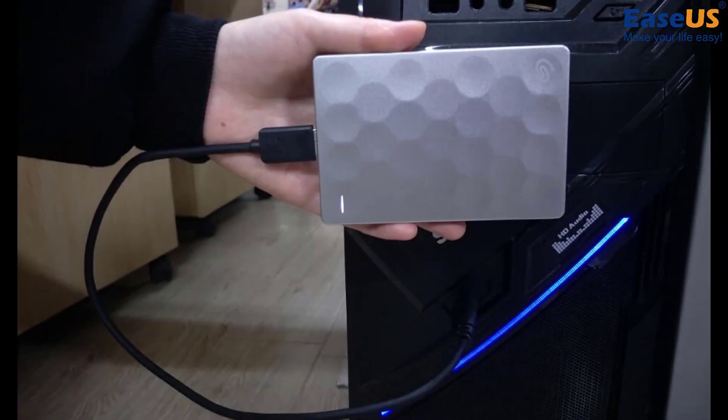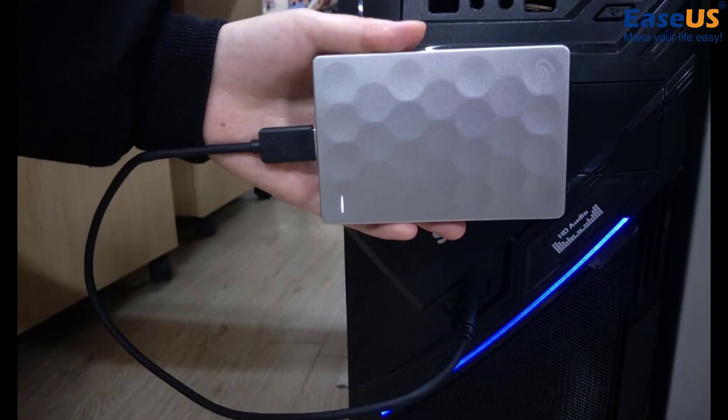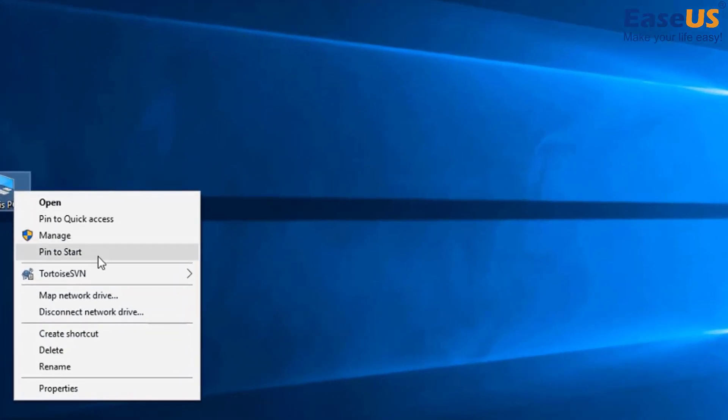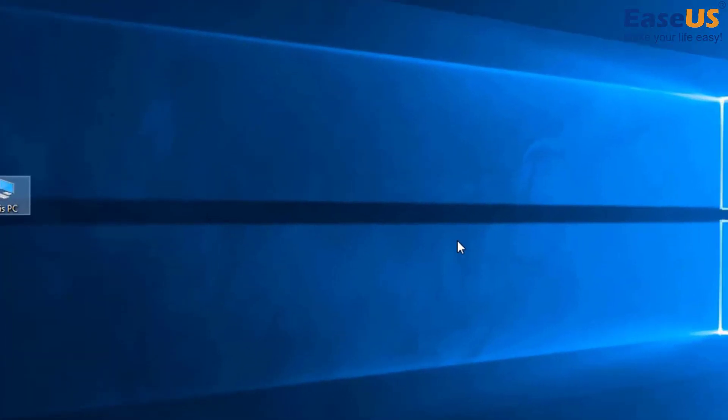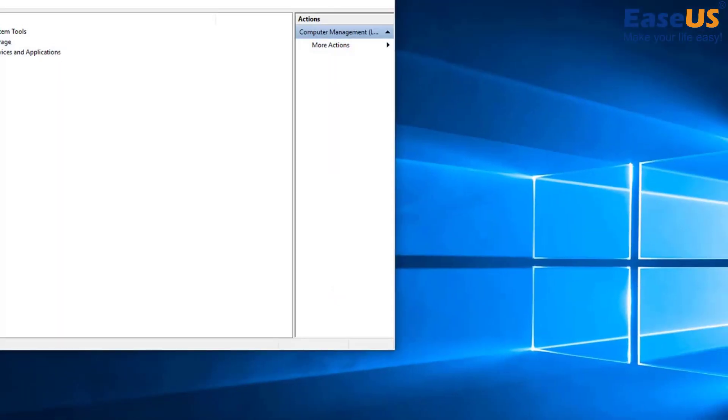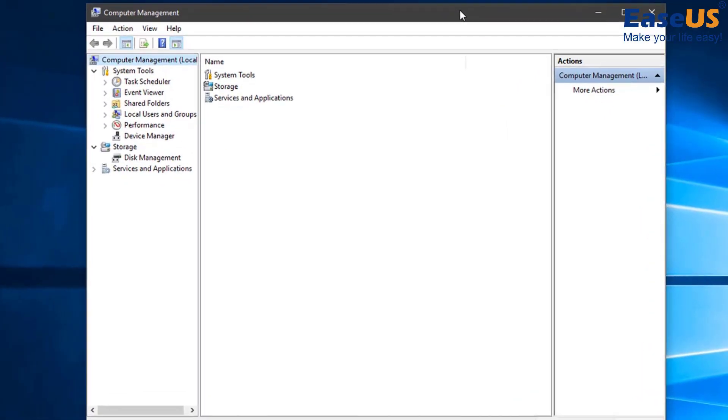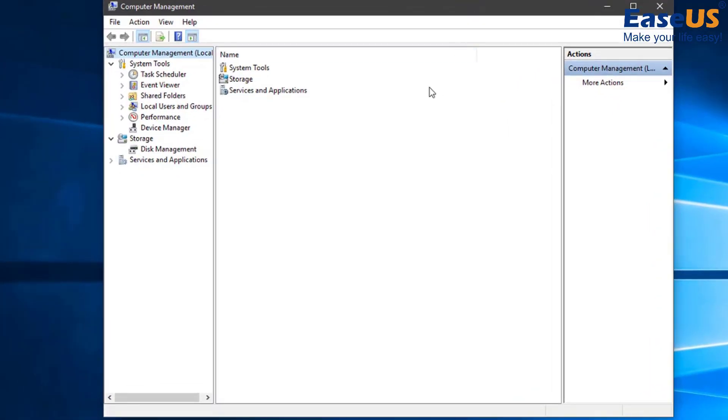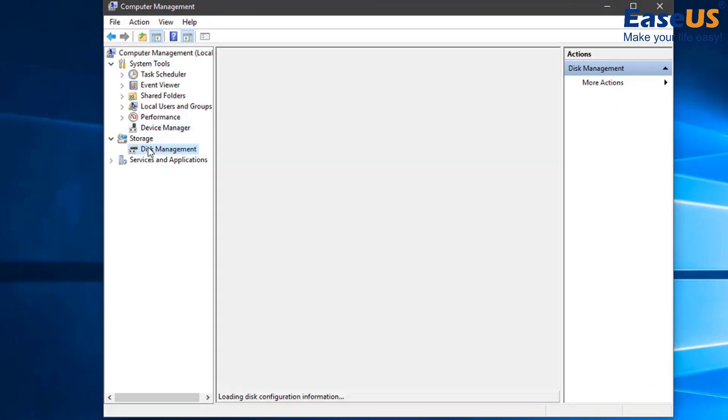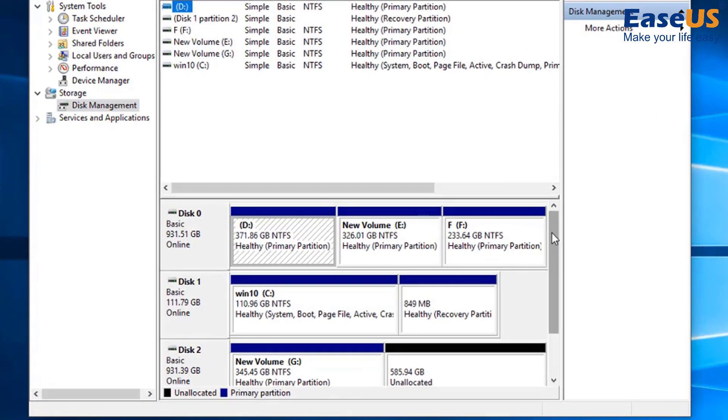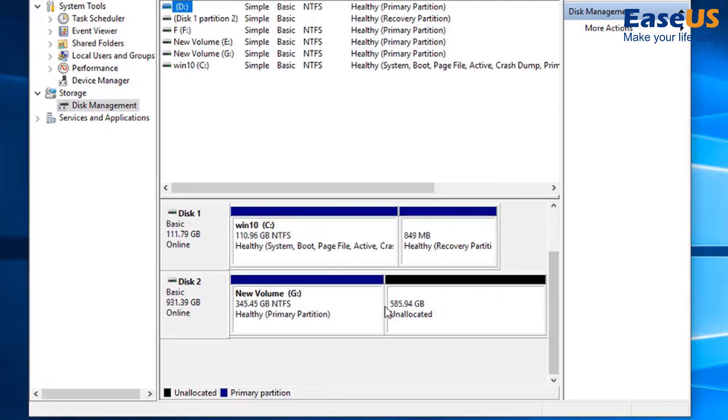To prepare the external hard drive, connect it to your PC and open disk management. Check that the unallocated space is larger than the system disk. Then make sure that the unallocated space is on the left side of the drive.